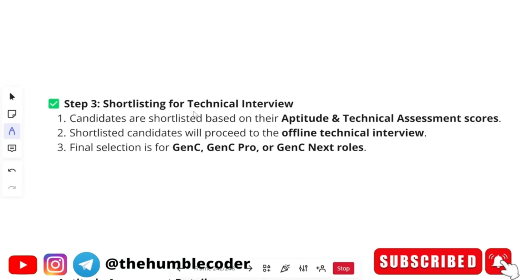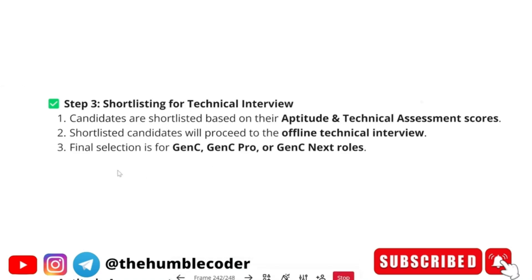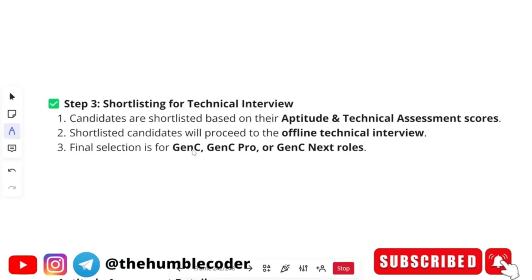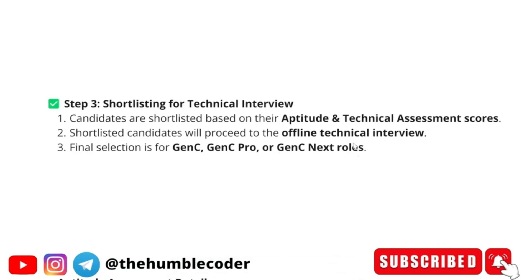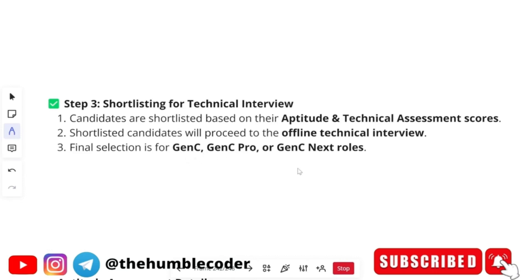Step three: once you clear all your rounds, you will be shortlisted for a technical interview. Candidates are shortlisted based on their aptitude and technical assessment scores, and your communication assessment score will also be considered. Shortlisted candidates will proceed to offline technical interviews. Final selection is for GenC, GenC Pro, or GenC Next roles. Before your interview, you will get to know which role you have been shortlisted for. Prepare your best because there is a lot of package difference between the roles — the better you prepare, the more package you will get.